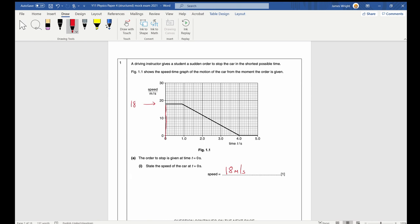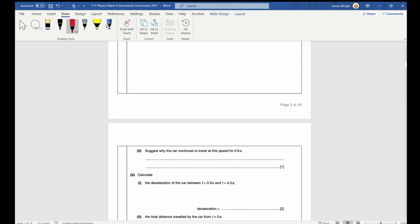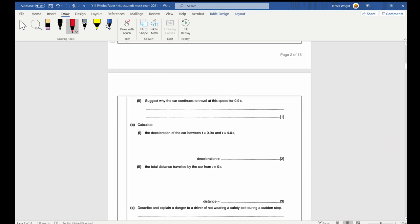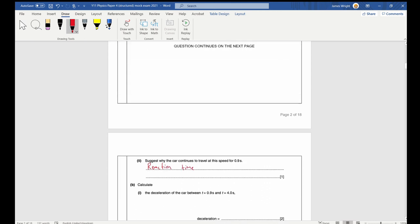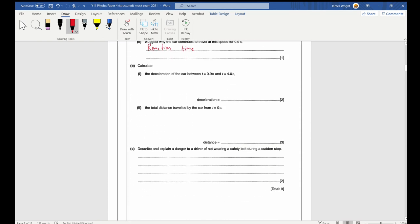Part b asks why the car continues to travel at this speed for 0.9 seconds. That's because there is always a reaction time — at this point the order to stop is given, but it takes some time before the foot presses the brakes. It's worth knowing the difference between thinking time and stopping time.